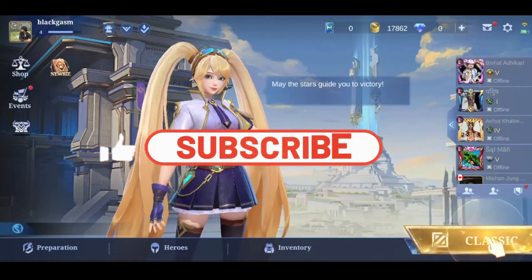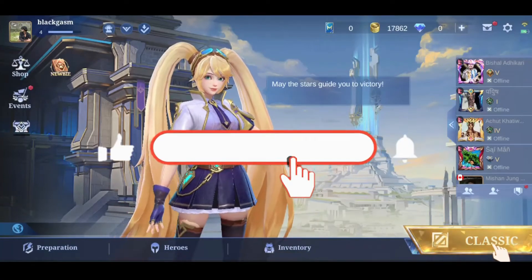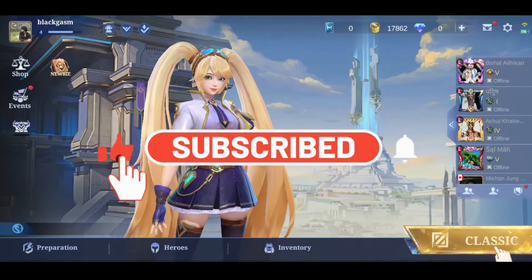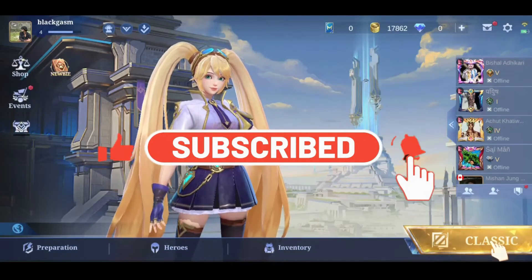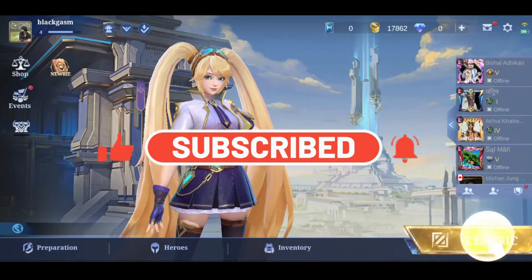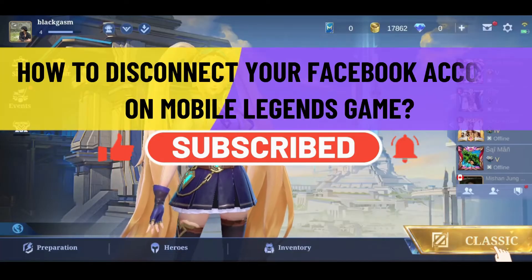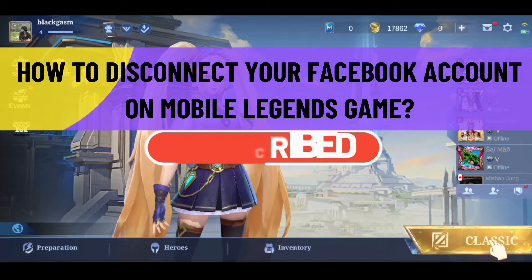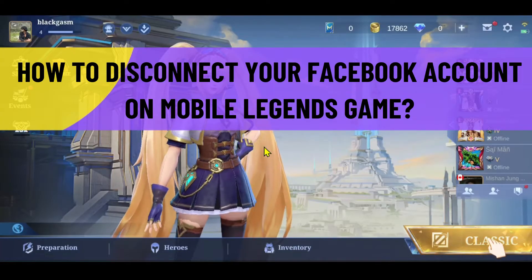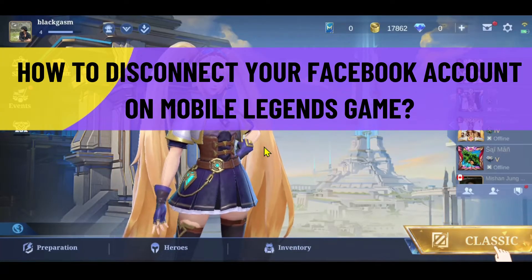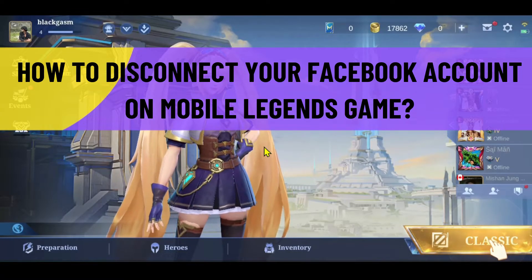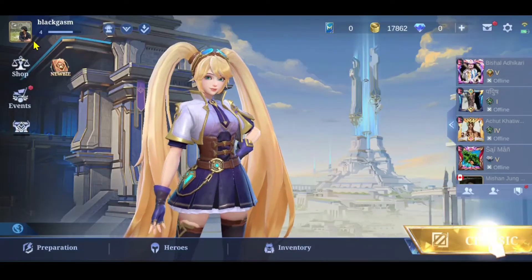Hello everyone and welcome back to another video from Crazy Gamer. In this video I'm going to show you how to disconnect your Facebook account on the Mobile Legends game, so let's get started right away.